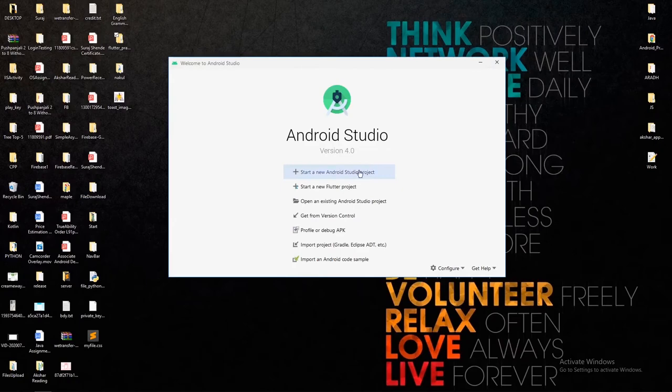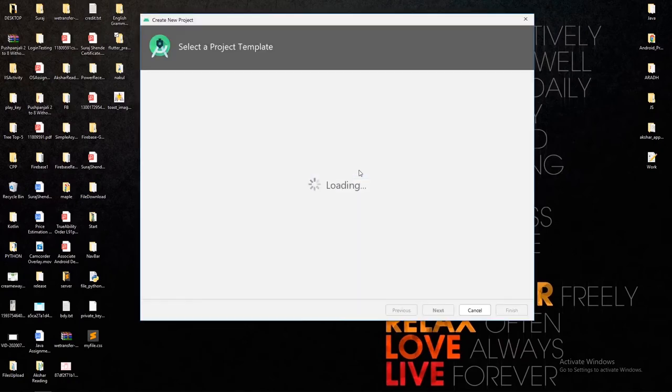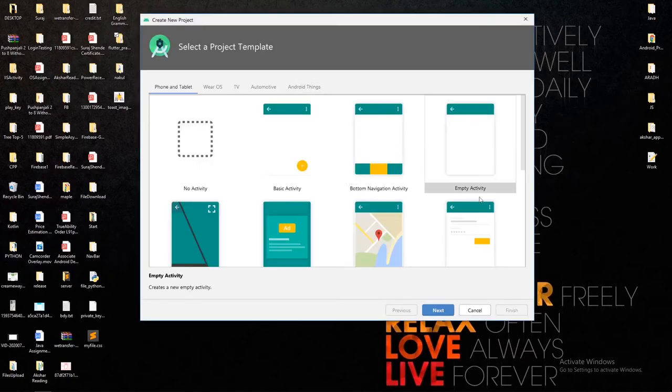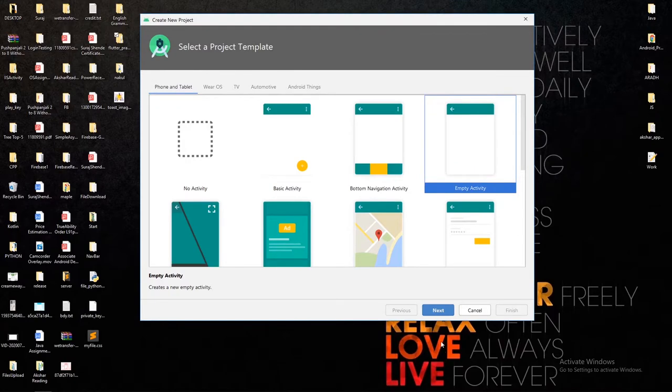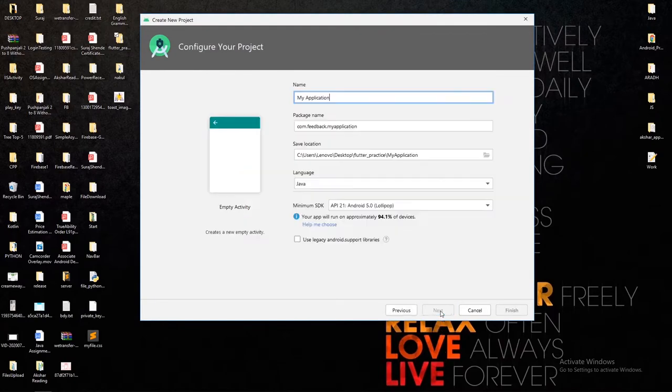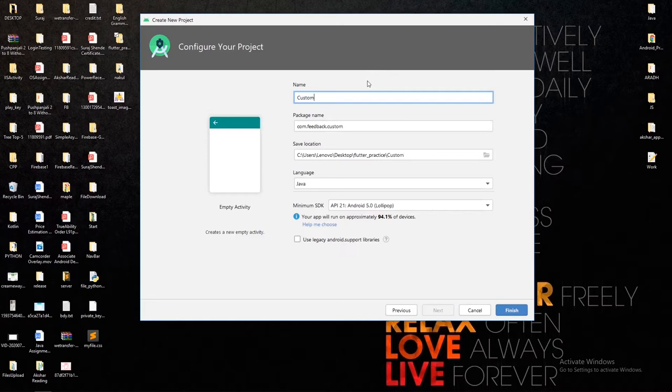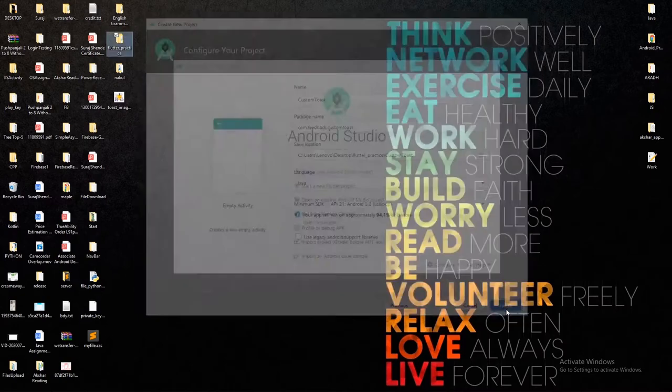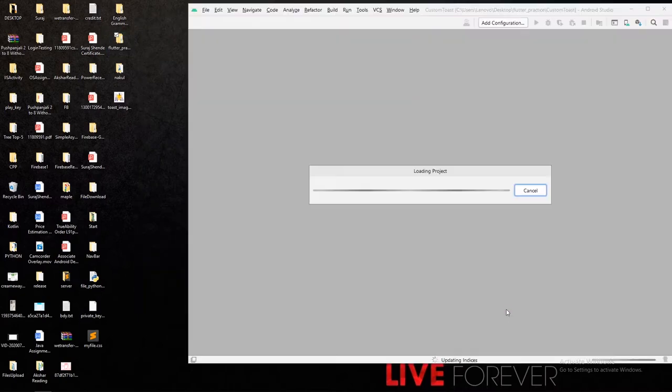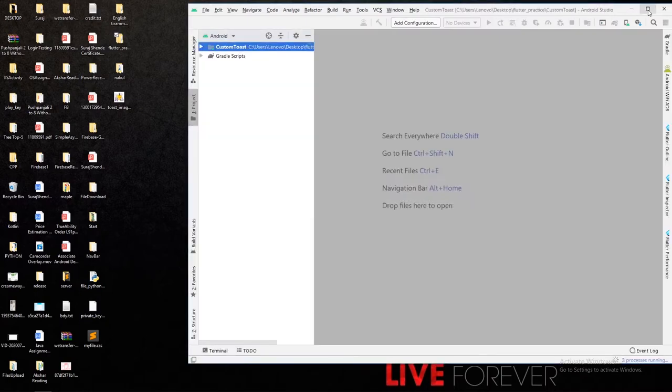Click on start new Android Studio project, then select empty activity and hit the next button. Write project name as Custom Toast. The package name will be default. Press the finish button. Now we have to wait for some time while the project is loading.